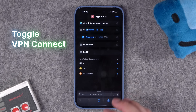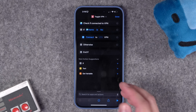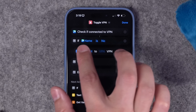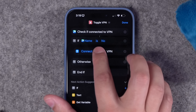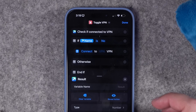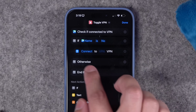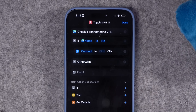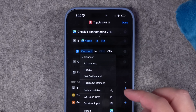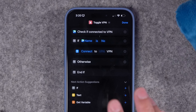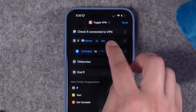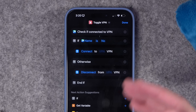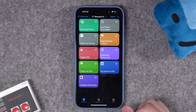This person wanted to detect whether a VPN was active and toggle it. Toolbox Pro has an action to check if a VPN is connected — that's the first action. Then I chose: if name is 'no,' connect to VPN (you'll have to select your VPN if one is installed); otherwise, do nothing. The VPN action is also built into Shortcuts as a straight toggle, but this will actually check whether it's on and then manually connect or disconnect depending on the current state.